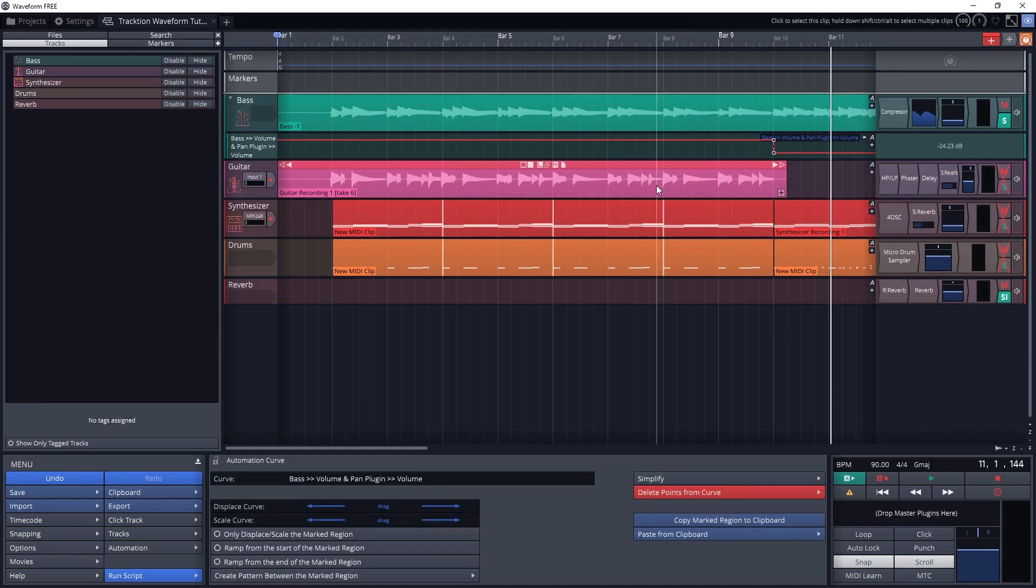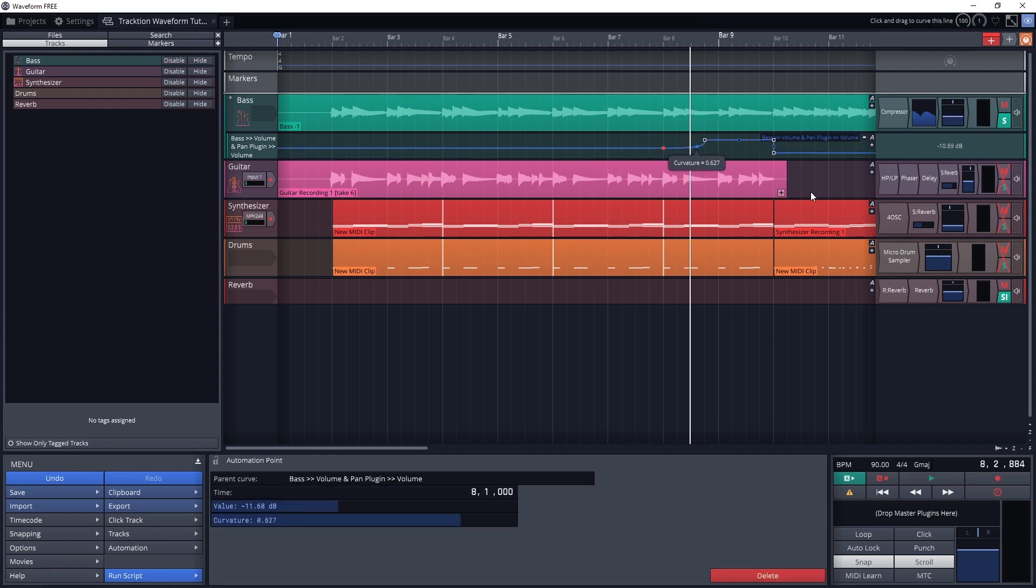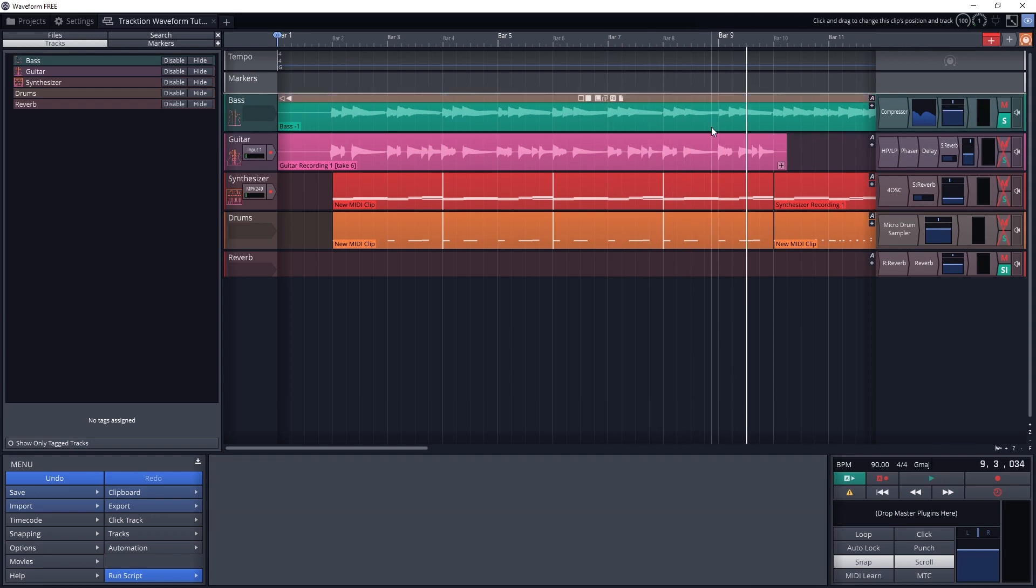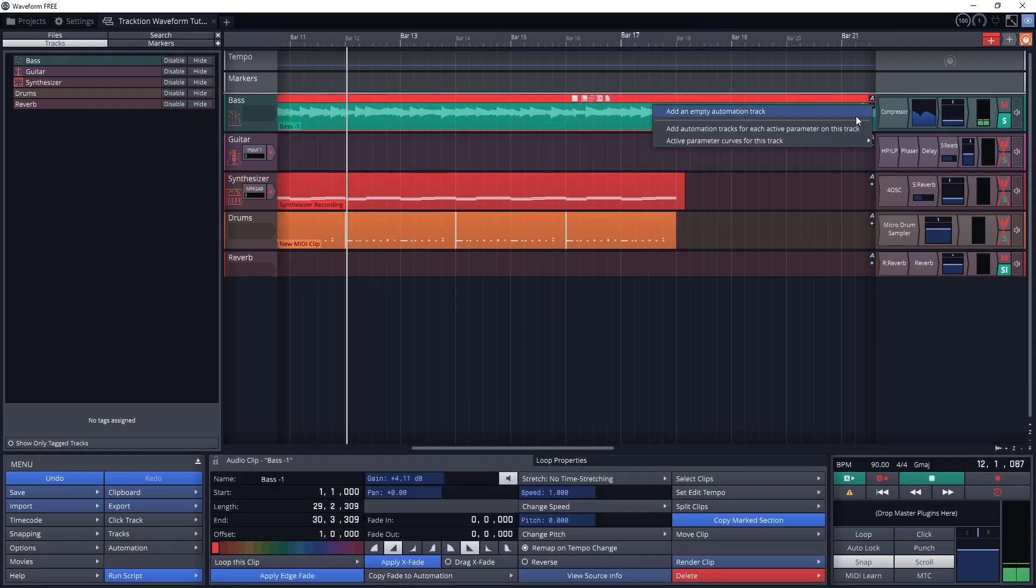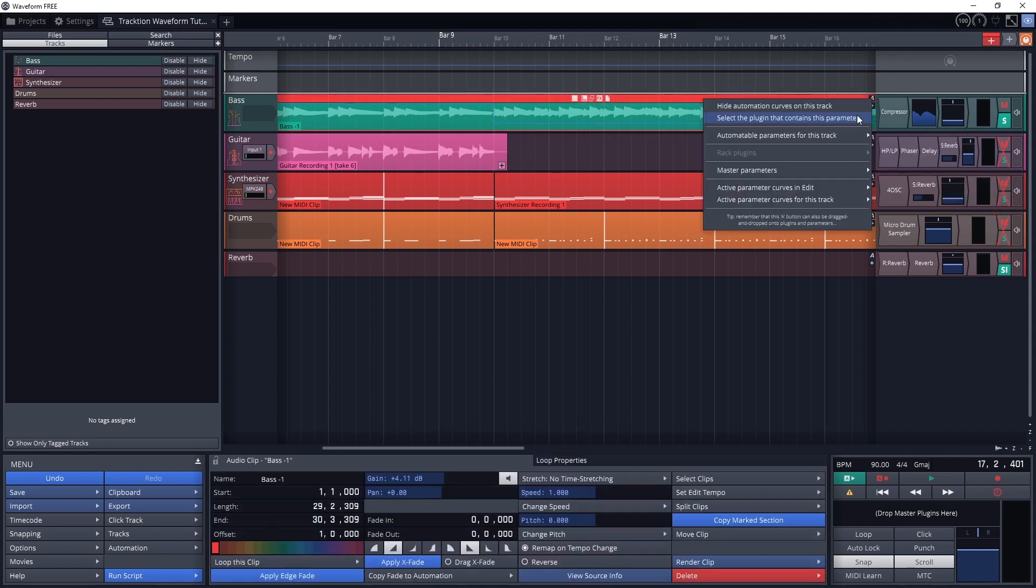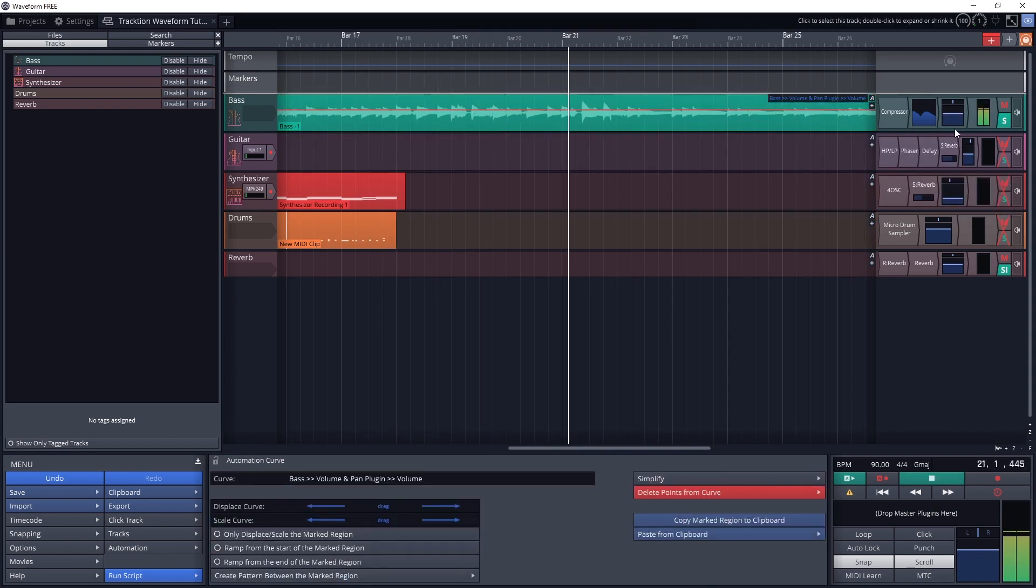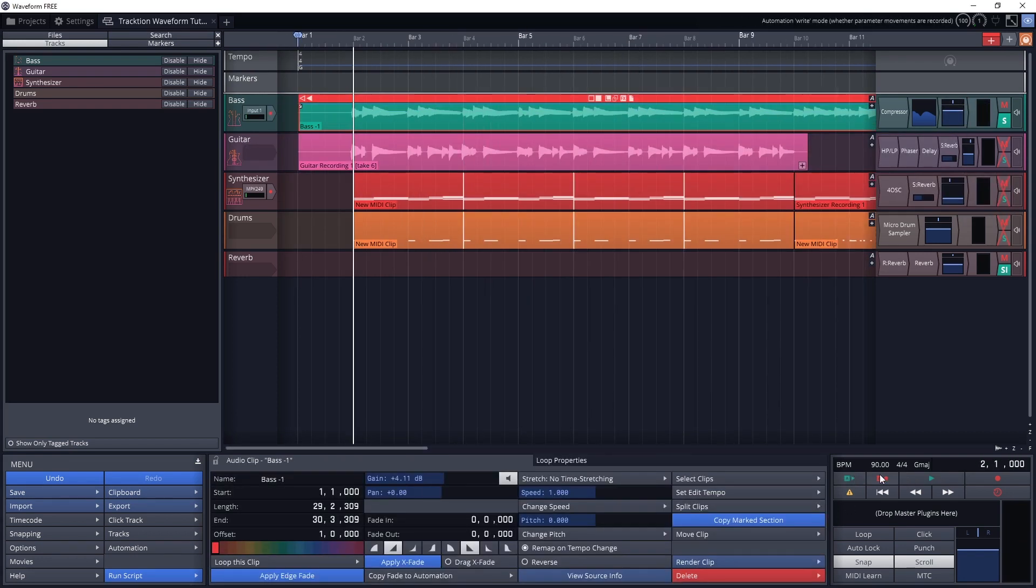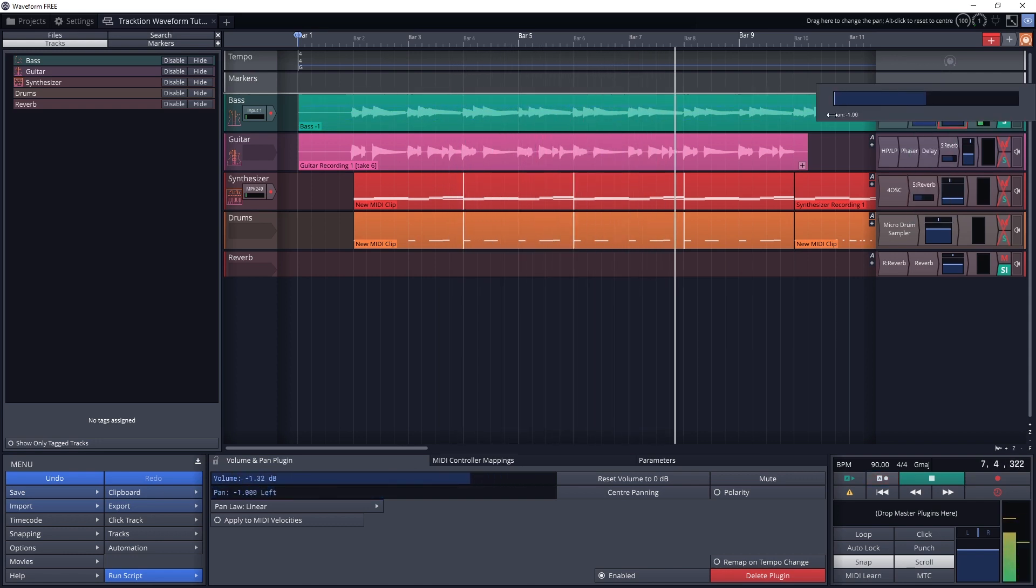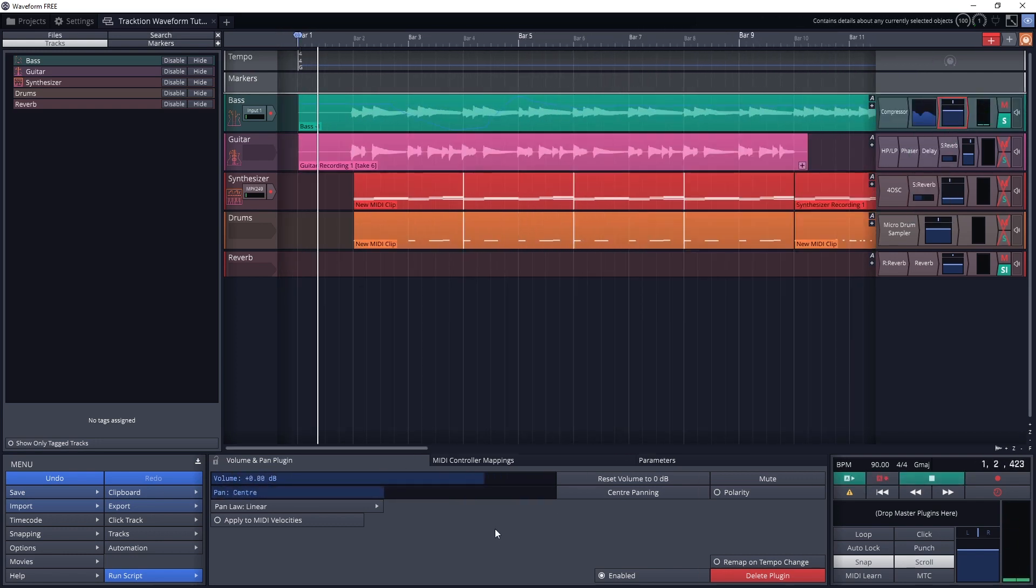Automation tools in Waveform can automatically adjust different controls like the volume, panning, or plugin controls. Automation lets us draw an automation curve with the mouse, or even record it with a MIDI controller to adjust these over time. Then when everything is played back, the adjustments are made automatically. These changes are also exported with the song.